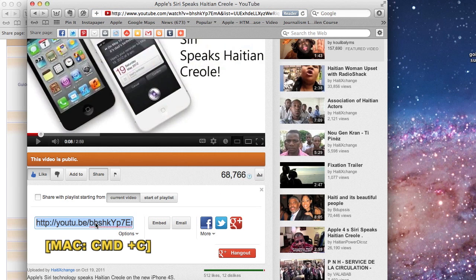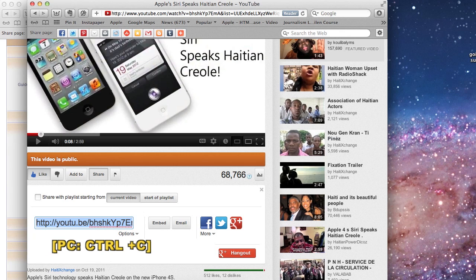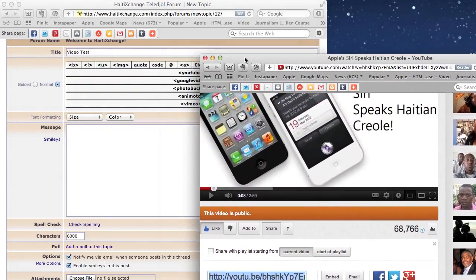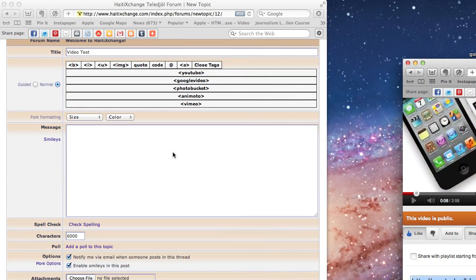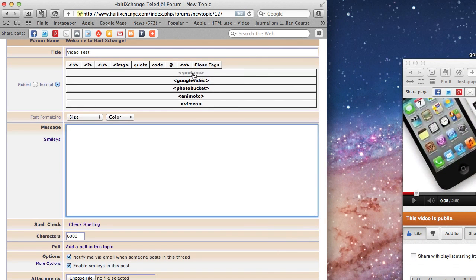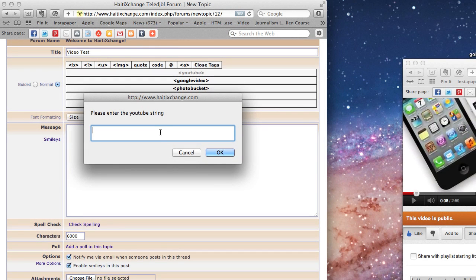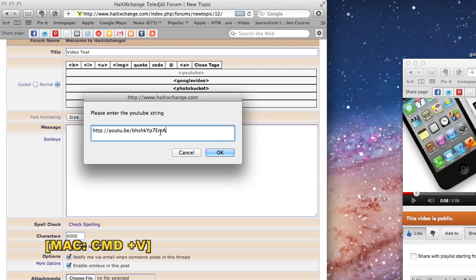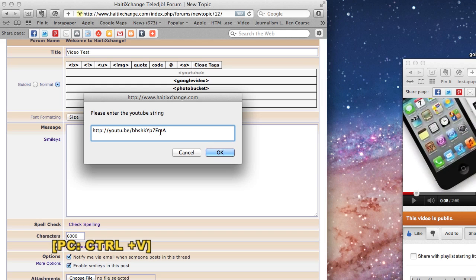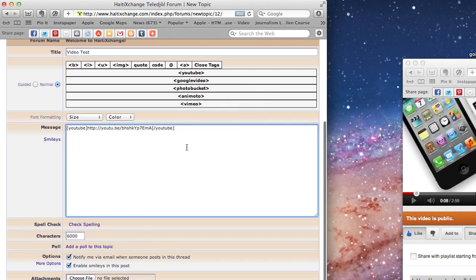On a Mac you want to hit Command+C, and on a PC it is Control+C. Then go back to the Haiti Exchange forum, click on the YouTube button, and paste the link into the field in the dialogue that shows up. On a Mac that's Command+V, and on a PC it's Control+V. Click OK.